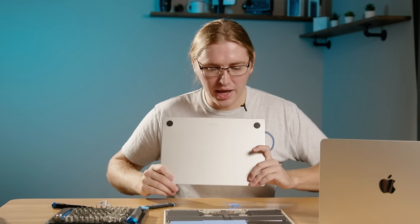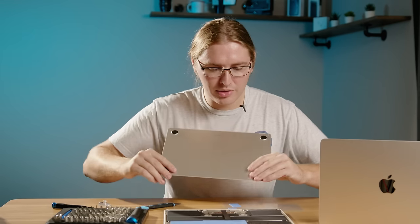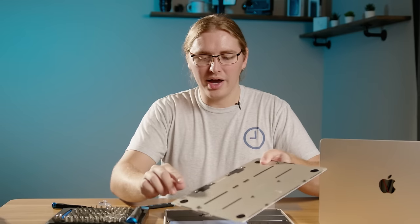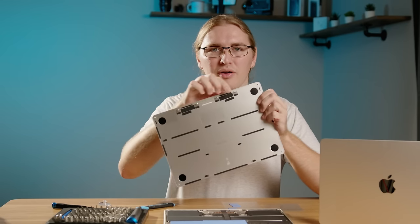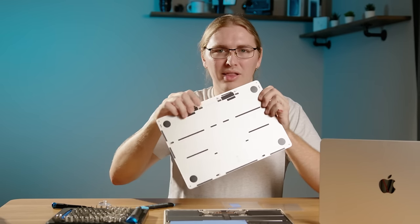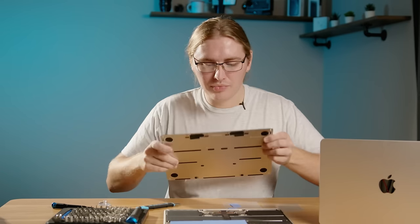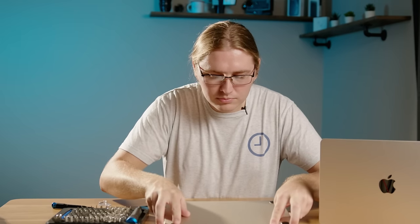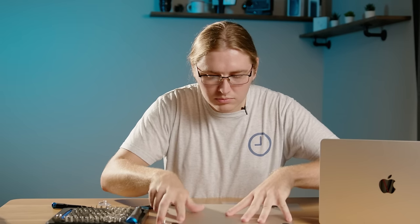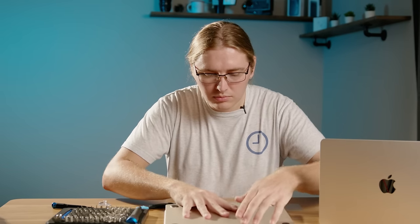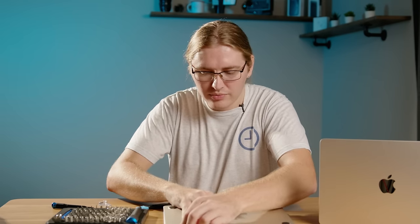So let's get the panel back on there as much as we can. We want to line up these four latches. Slide it forward.